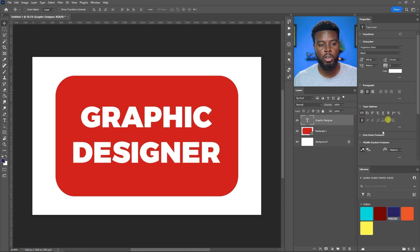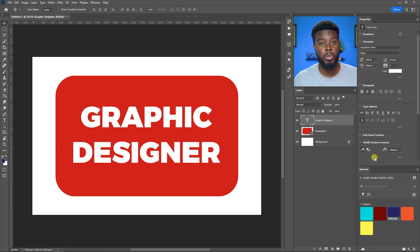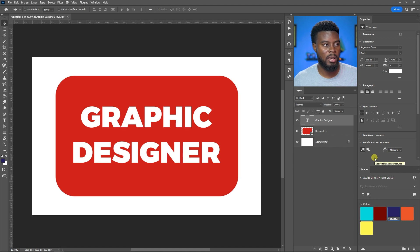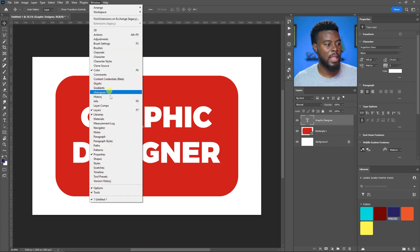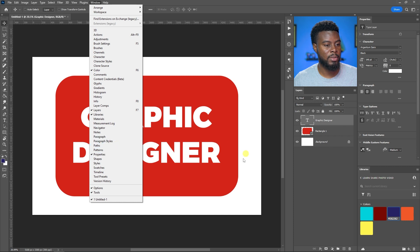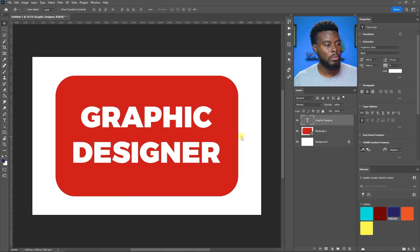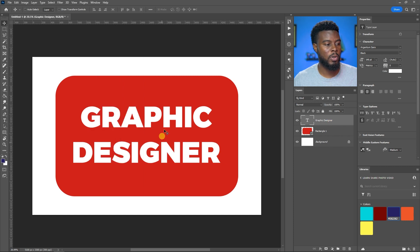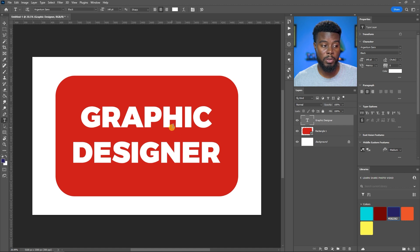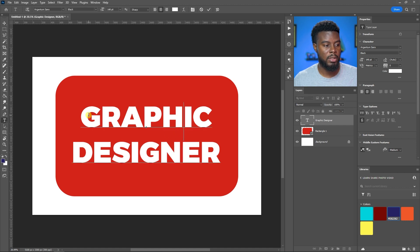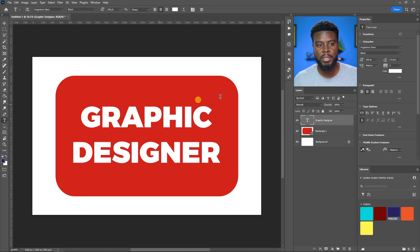If you're not seeing your options under your properties tab, or if you don't have your properties tab at all, go to Window then Properties. The next thing I want to do is bring Graphic and Designer closer together, so I'm going to adjust the leading.